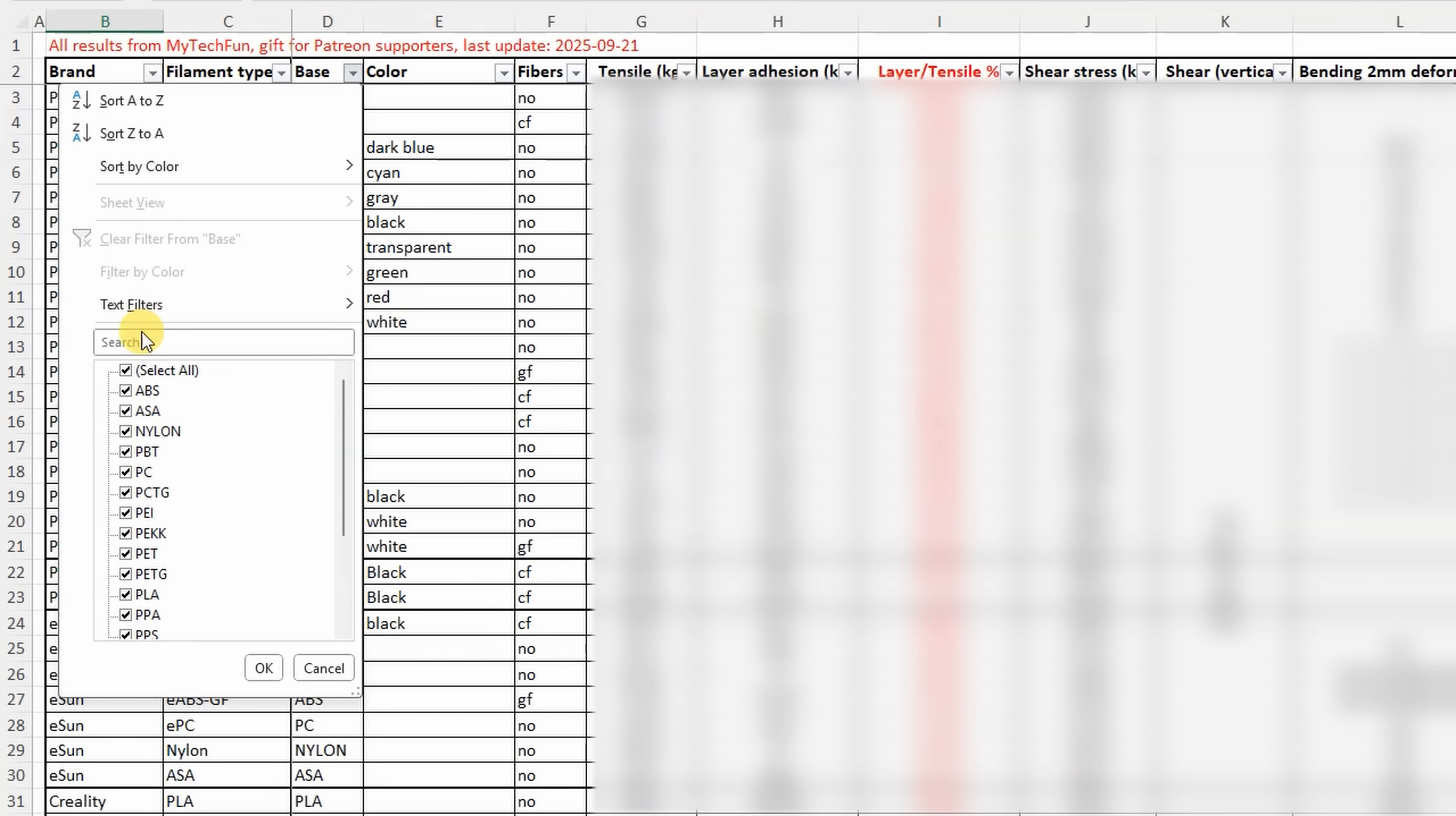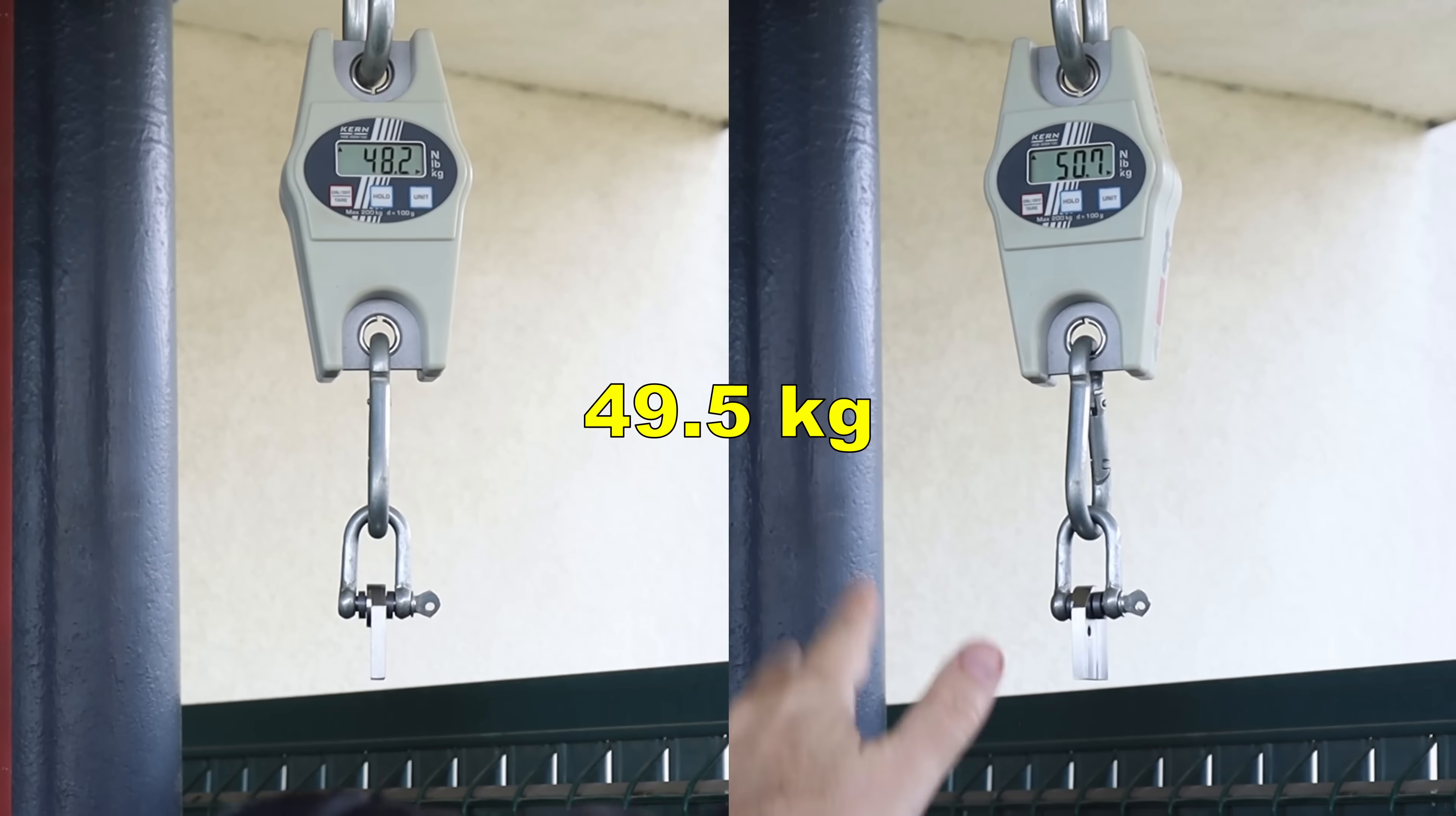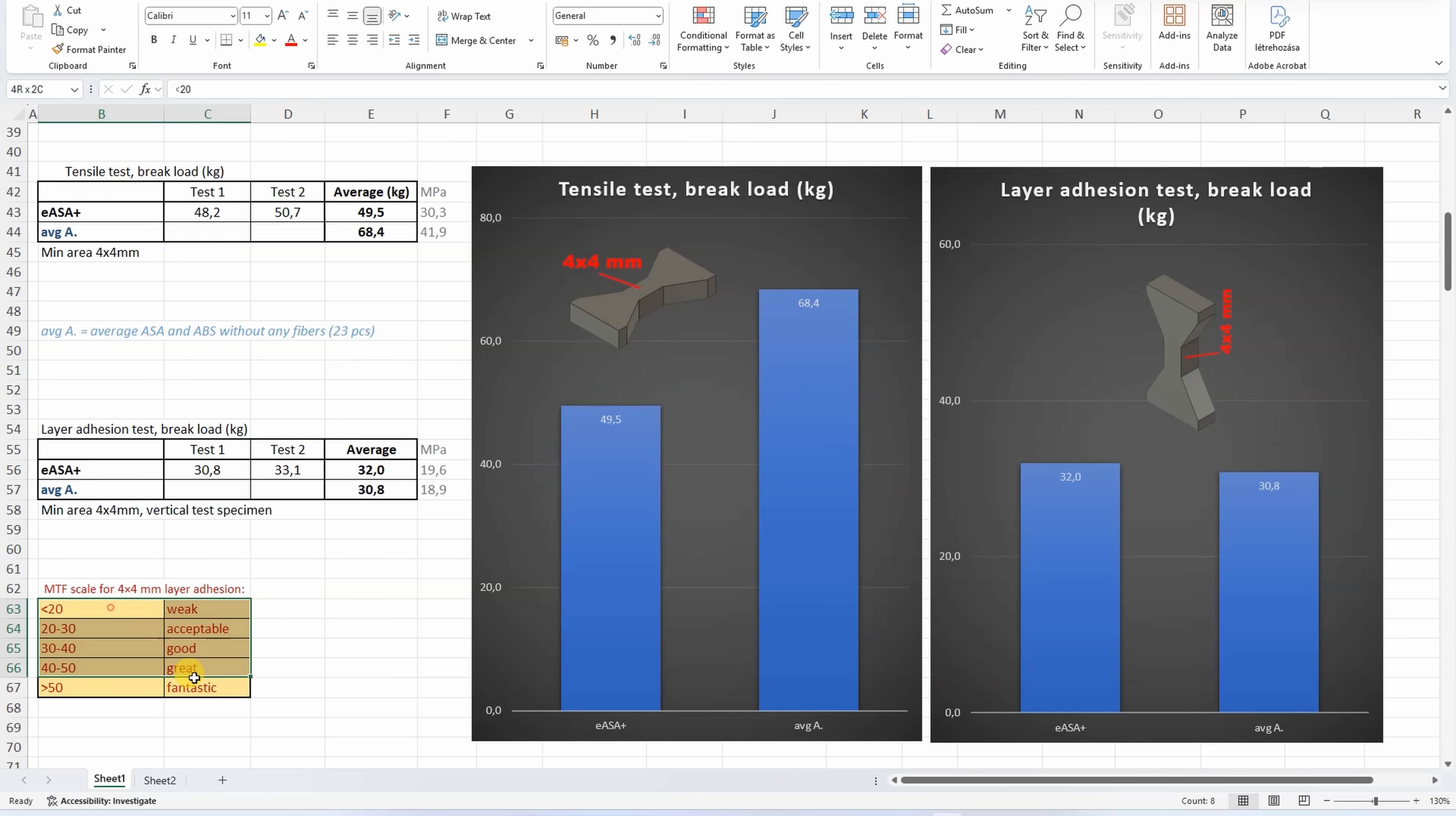To understand better this filament, from my Patreon summary table I will include the results for the 23 ABS and ASA parts without fibers in them. The tensile test with horizontal printed test objects and layer adhesion with vertically printed objects. I already mentioned that I will include this average from 23 pieces, and here we can see that ASA Plus is noticeably weaker compared to the average material, but on layer adhesion, actually it is stronger. This is my rating for the layer adhesion, and this is good layer adhesion, especially for ASA material.